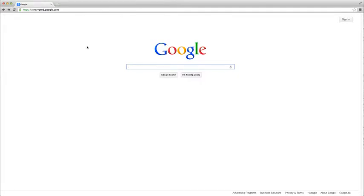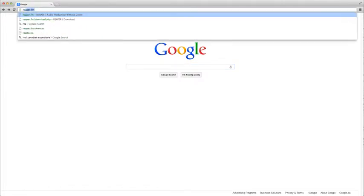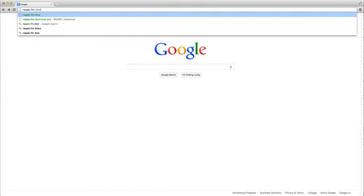To get started, open up your browser of choice. In this case, I'll be using Google Chrome and just type in reaper.fm slash download.php.